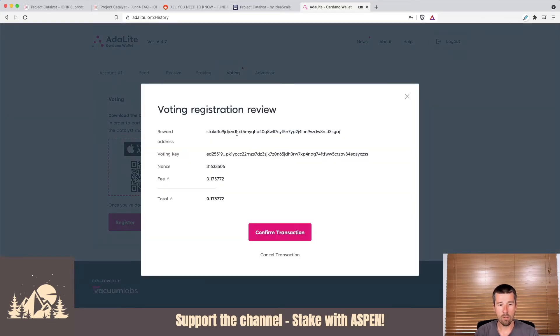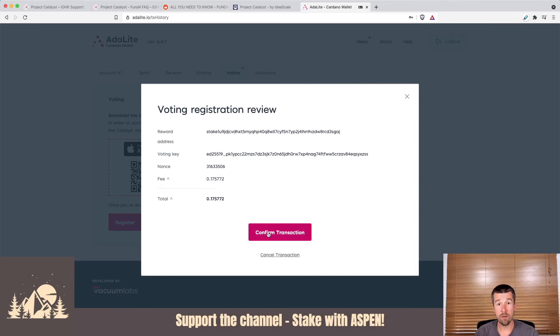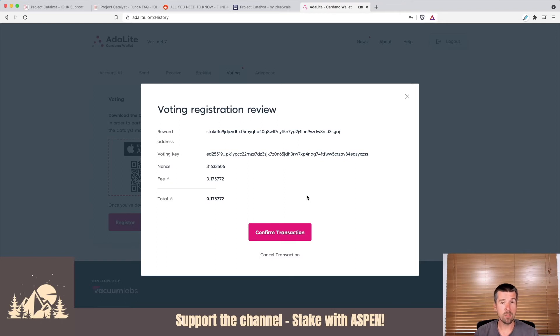So let's review the transaction to make sure that it looks good. We'll see here our reward address, our voting key, some fees, and then we can confirm the transaction. So at this point, if that all looks good, you're going to hit confirm transaction for us.